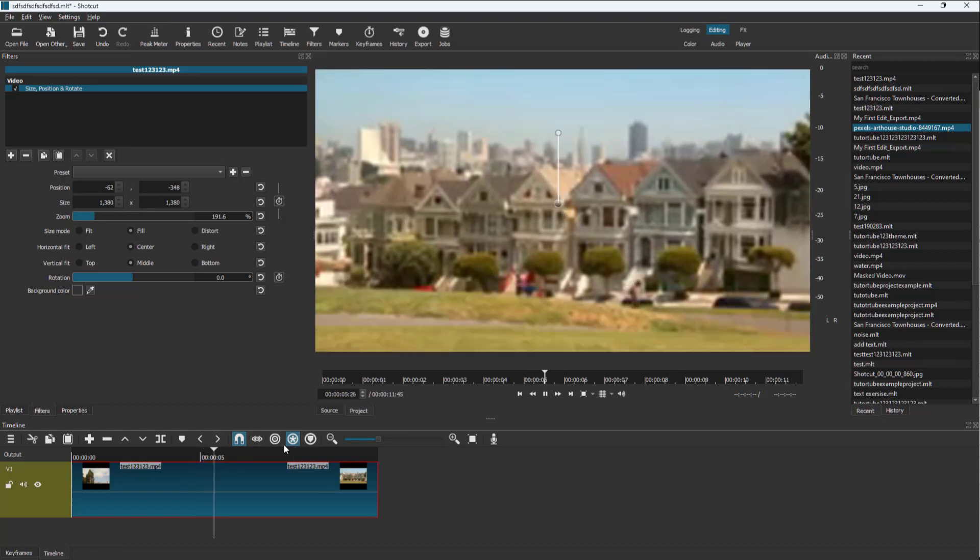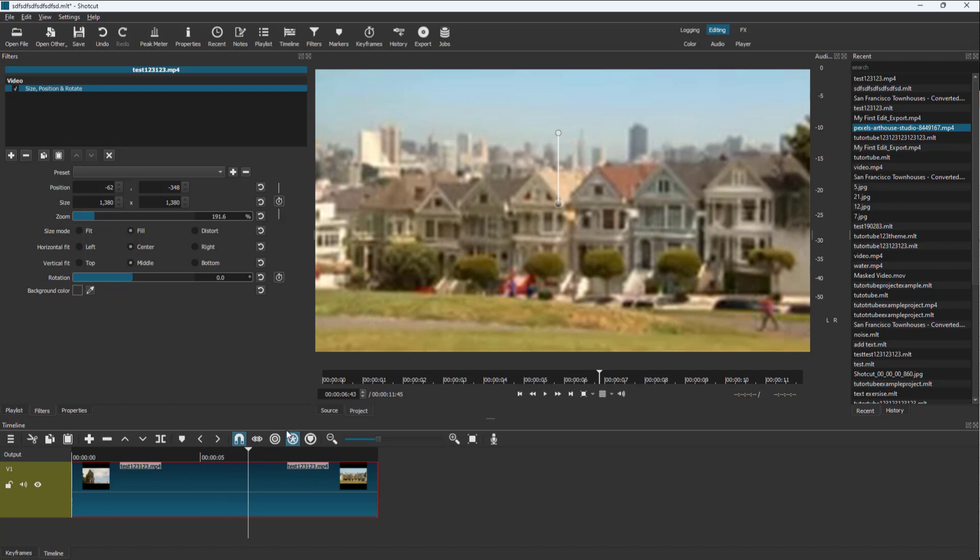So those are the interpolation options that you can use inside of Shotcut to smooth out low resolution images. If you guys learned something, please like, comment, share, and subscribe.